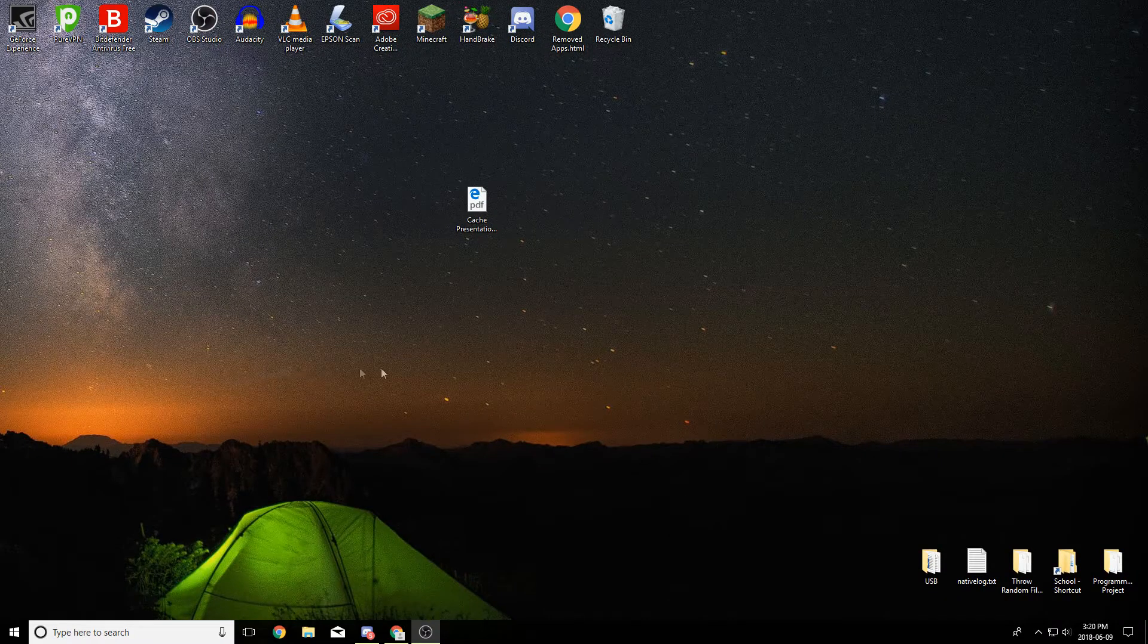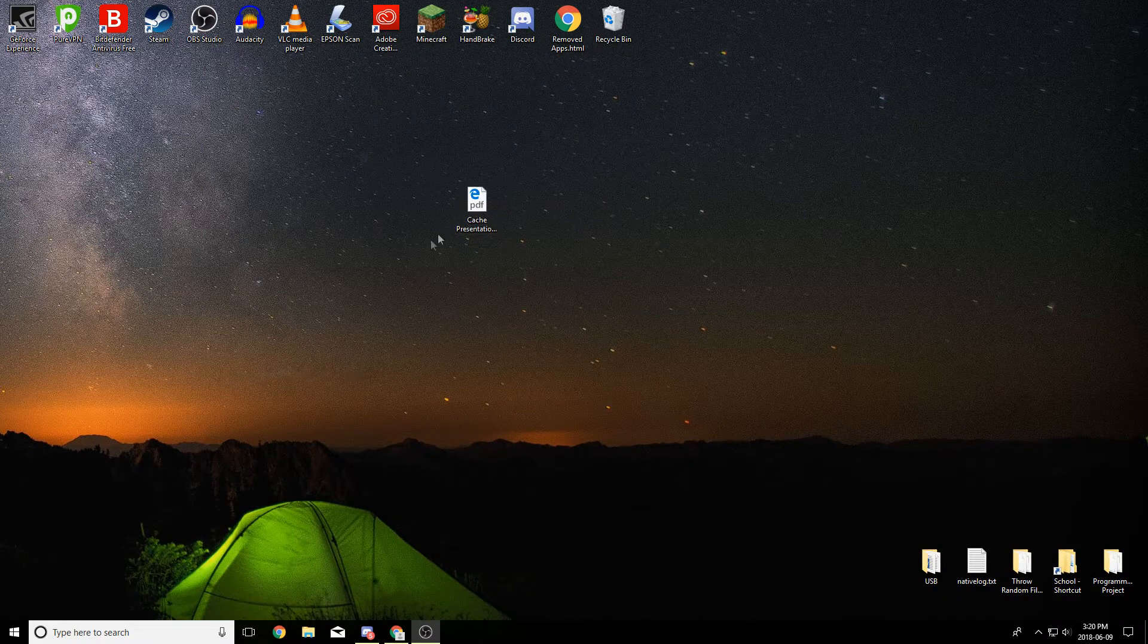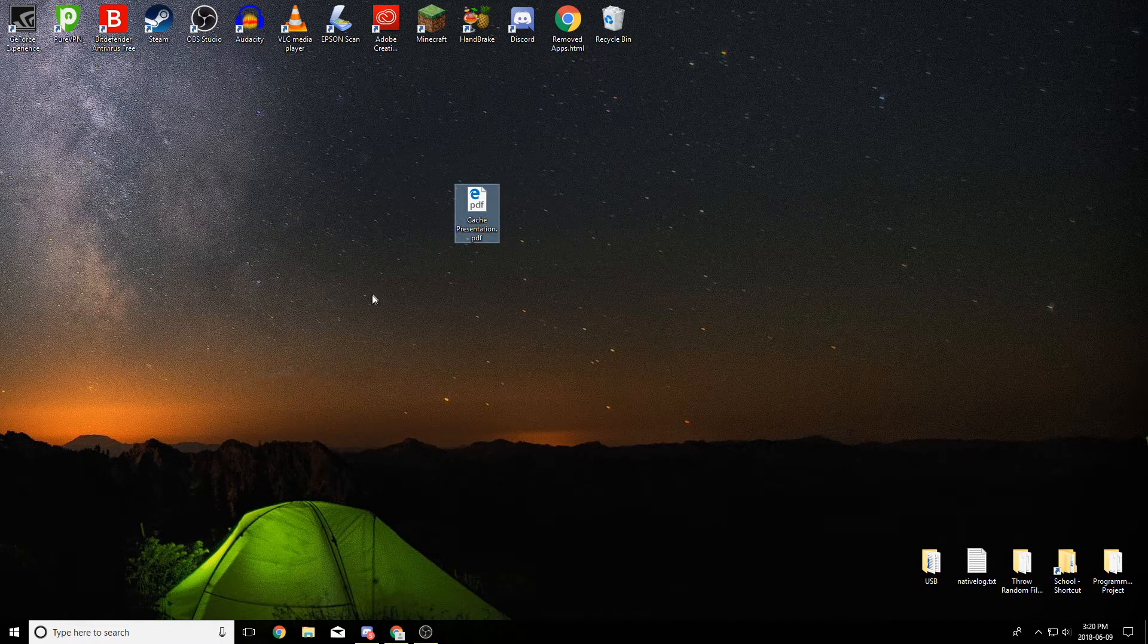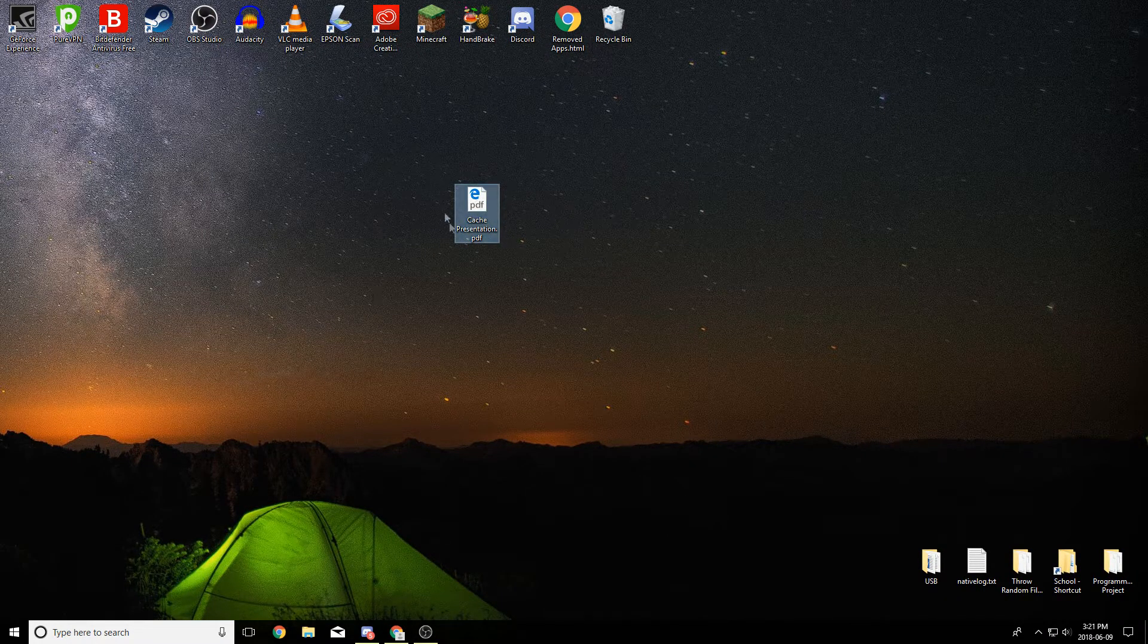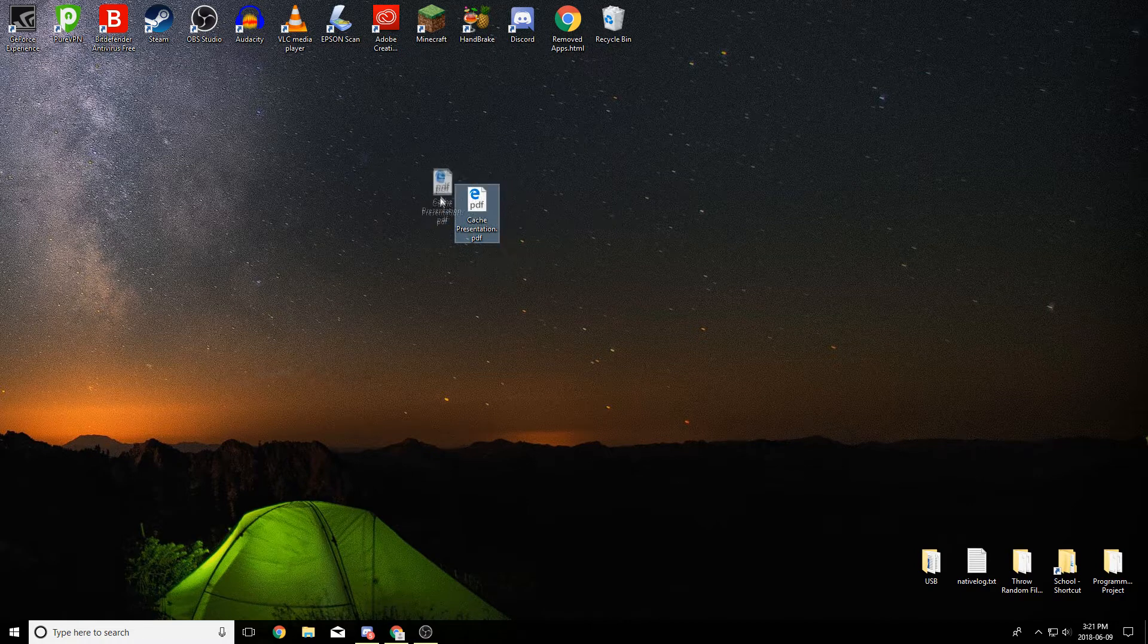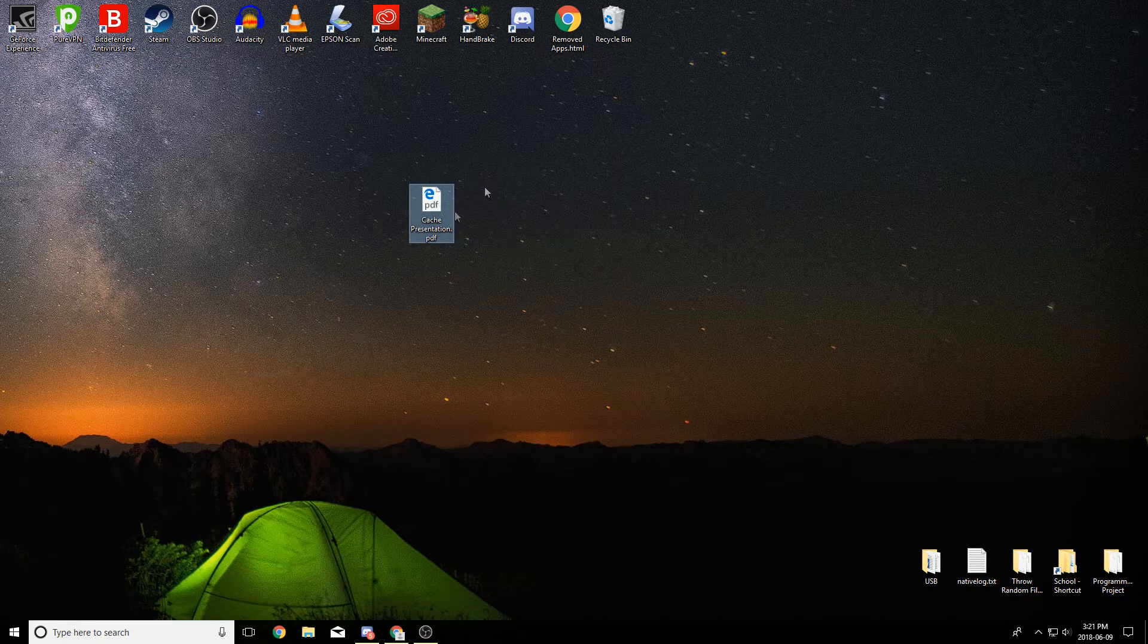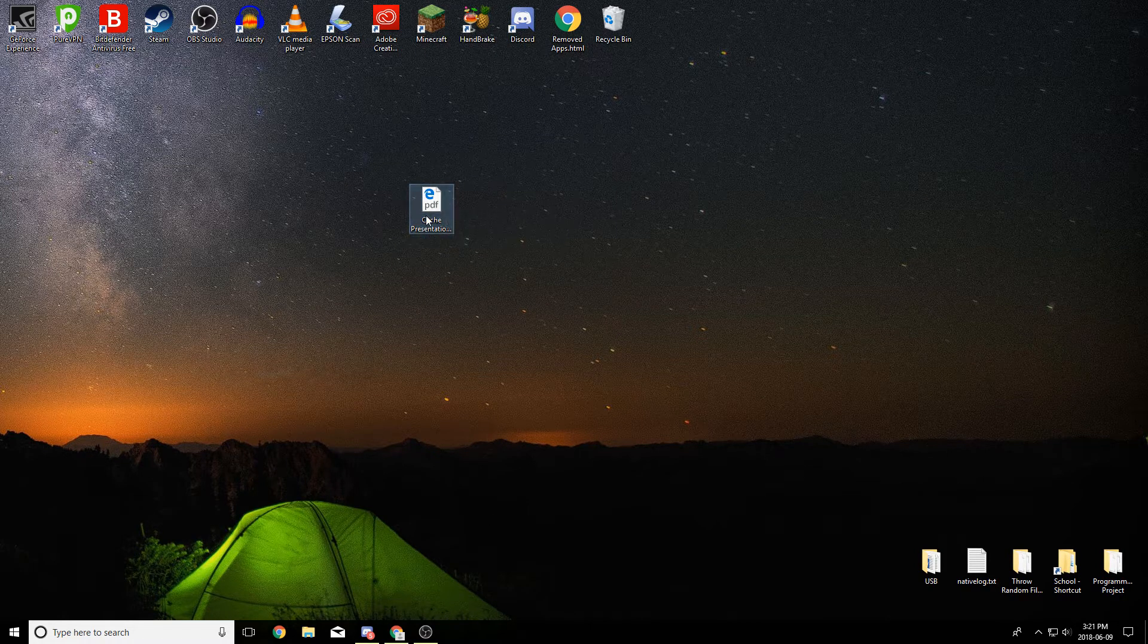Hey guys it's Kyler the How2Guy123 here and today I'm going to show you guys a quick video on how to convert a PDF to a PPTX or a PowerPoint file.